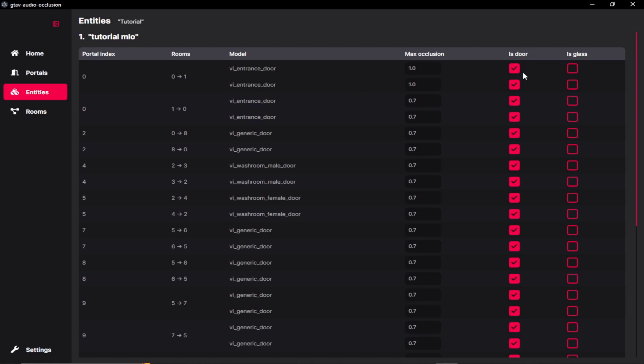And then we can set the entity type if it is a door or a glass. Just make sure that you don't enable both the options. Just select either one of these.